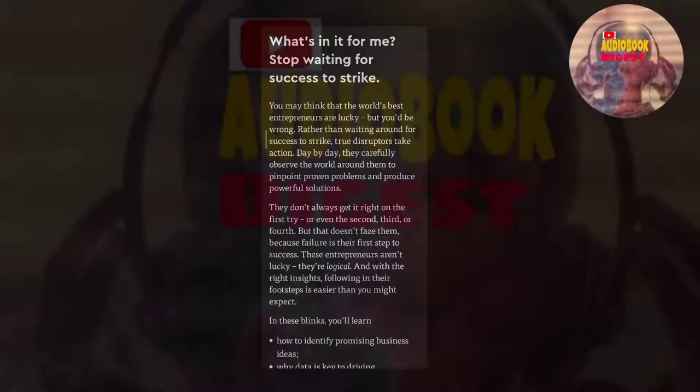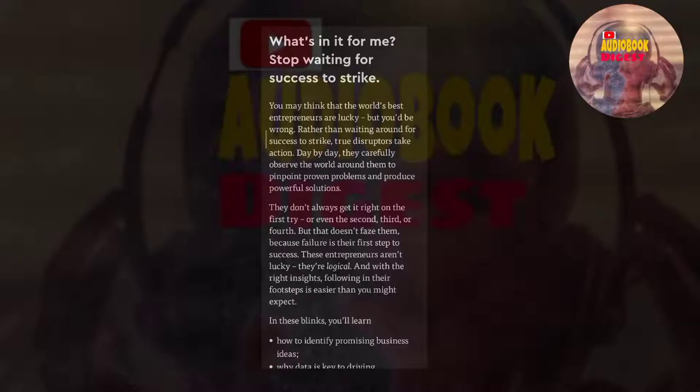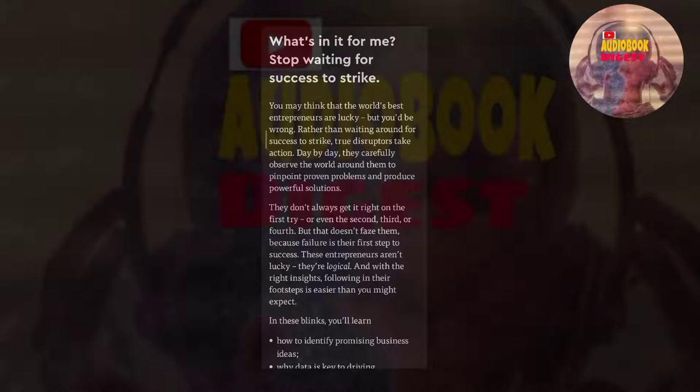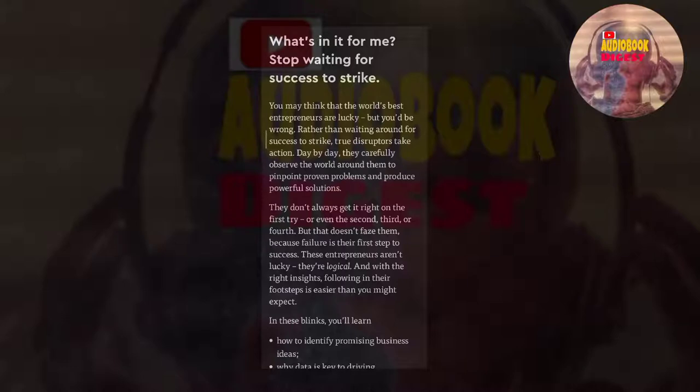Success takes action. True disruptors take action day by day, carefully observing the world around them to pinpoint proven problems and produce powerful solutions. They don't always get it right on the first try, or even the second, third, or fourth. But that doesn't faze them, because failure is their first step to success. These entrepreneurs aren't lucky, they're logical. And with the right insights, following in their footsteps is easier than you might expect.